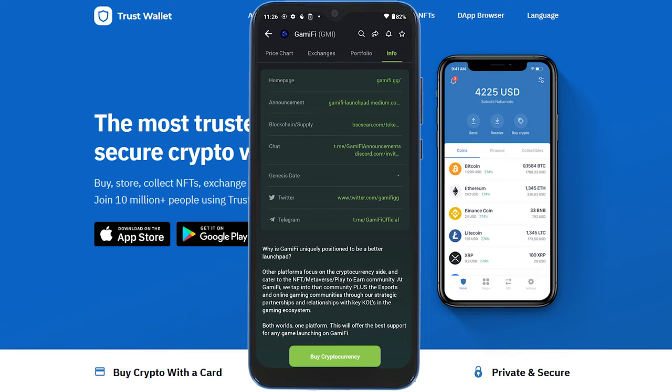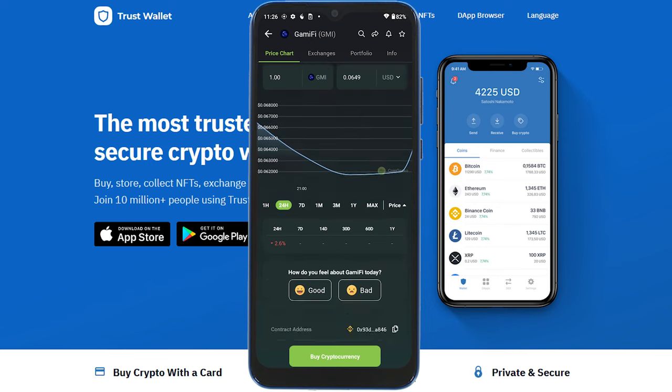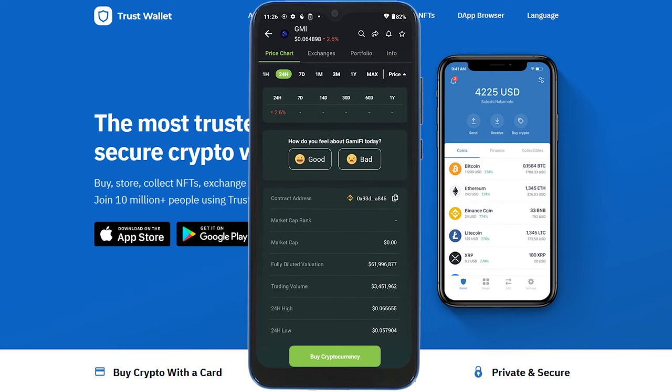If it were Ethereum, it would probably say ETH scan. So we know this is Binance Smart Chain. We'll go back to the price chart, scroll down slightly, and you can see the contract address with the Binance Smart Chain logo. Press the little copy icon and it will copy the contract address to your clipboard.